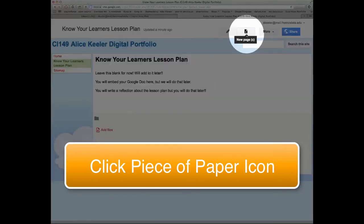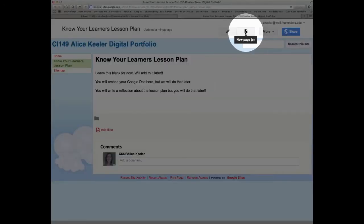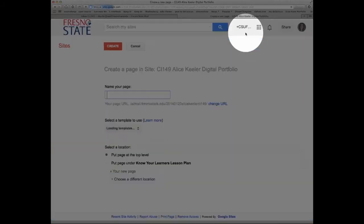We're going to come up here to the piece of paper icon with a plus button on it. And we're going to create a new page.